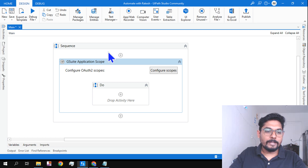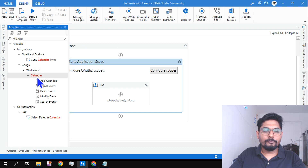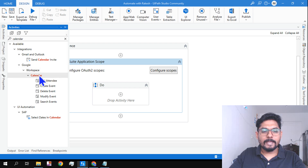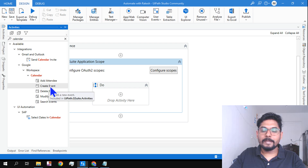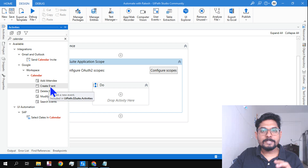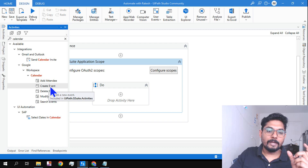From the G Suite scope, the next step differs per product. Go to the Activities panel, look under Integrations > Google Workspace > Calendar, and there you'll find an activity called Create Event — which creates a calendar event and sets up a calendar meeting.